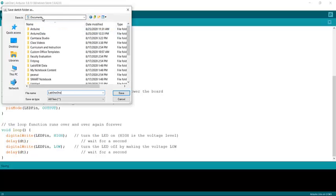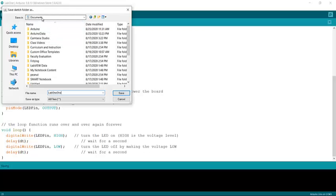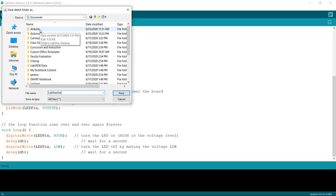And my Arduino files are in the Arduino directory underneath Documents. So you can find out where in your file structure the Arduino folder is. That's where the saved files are going to be.